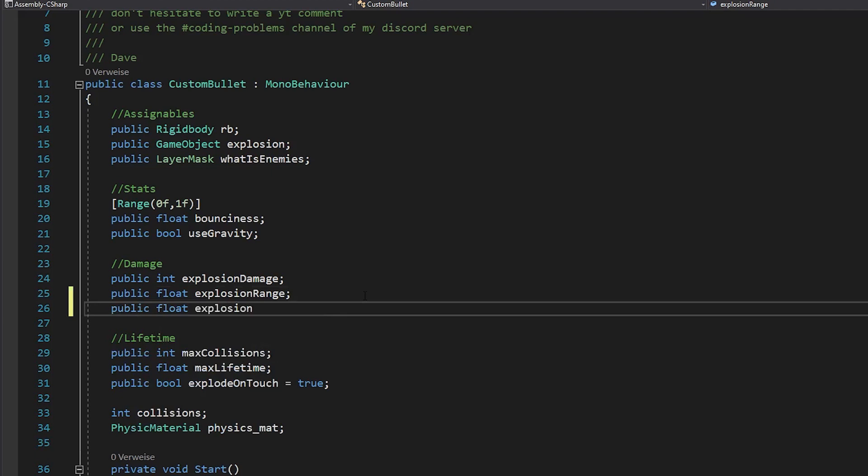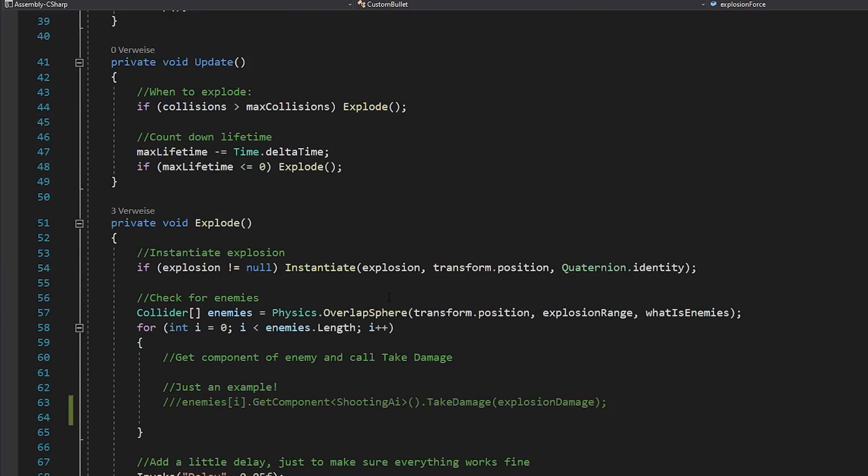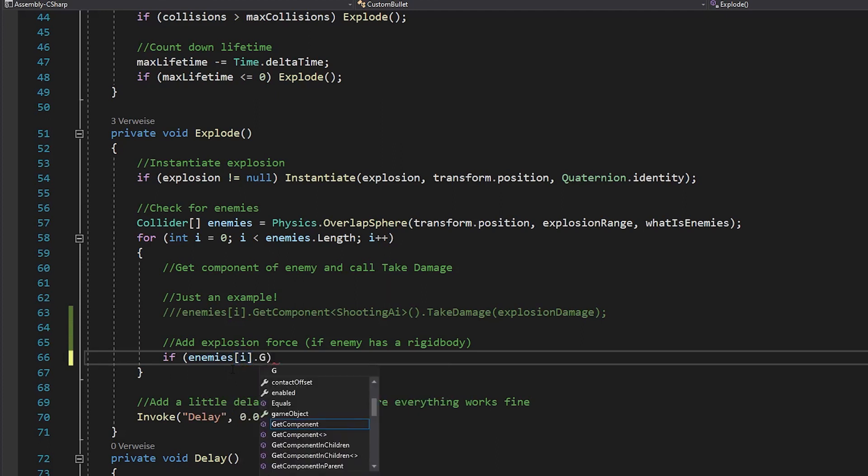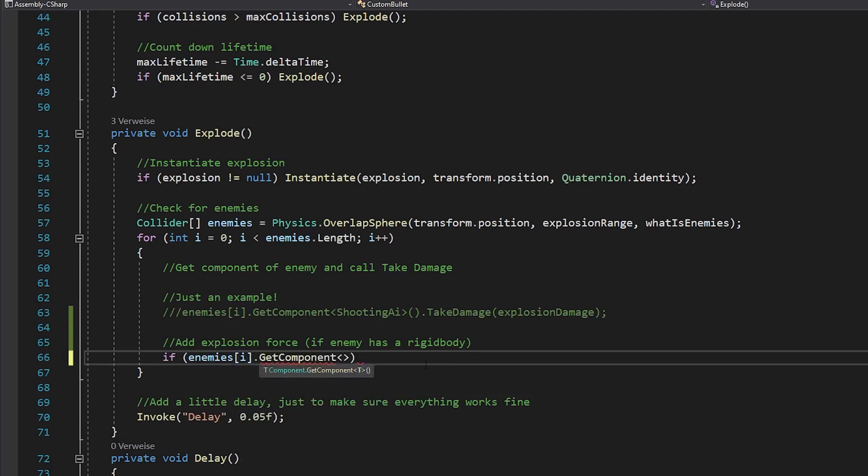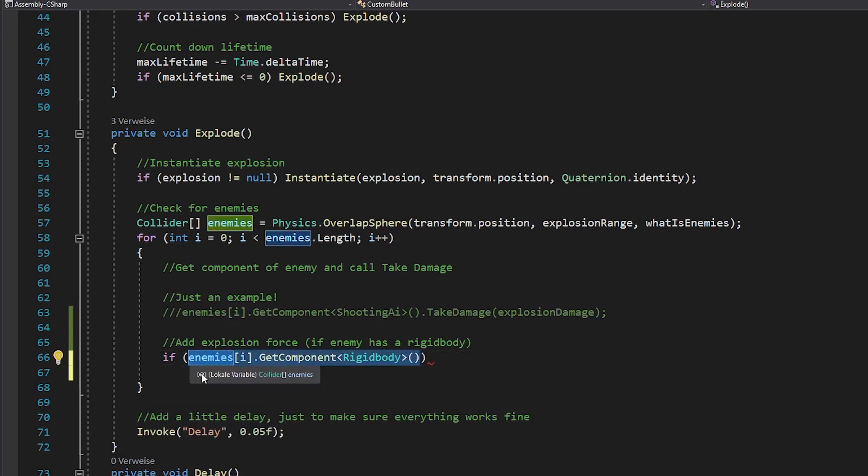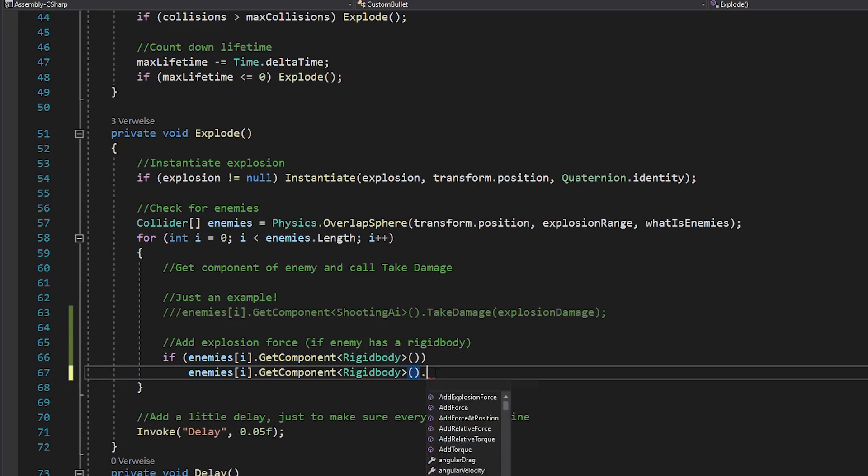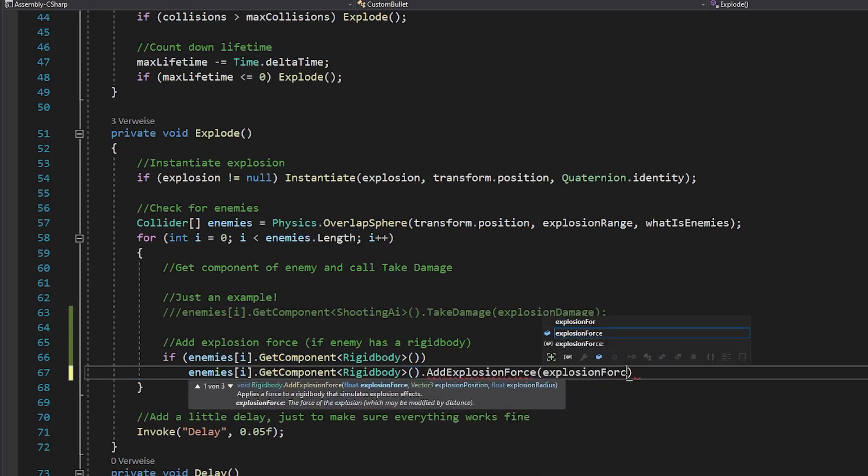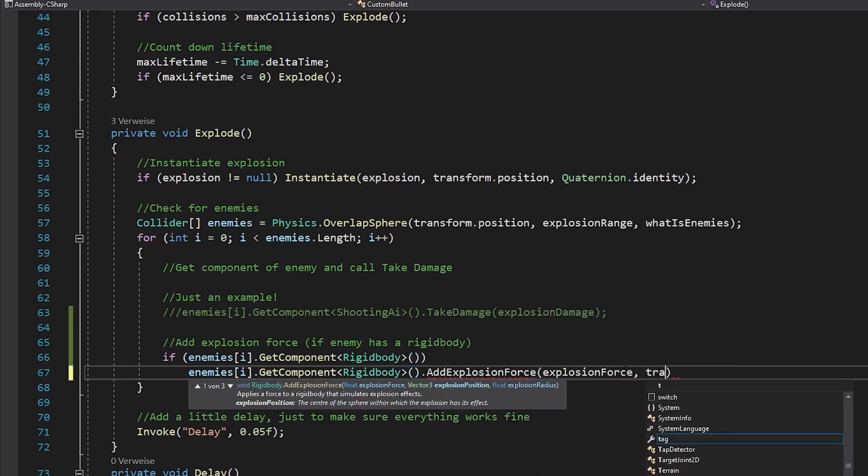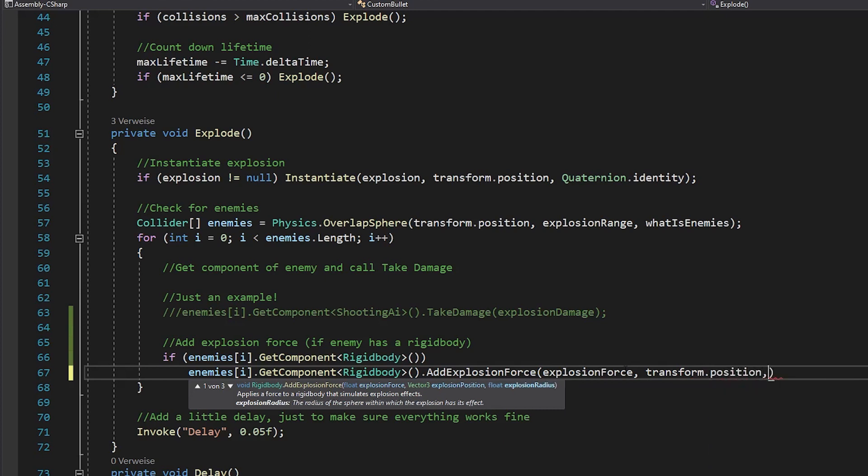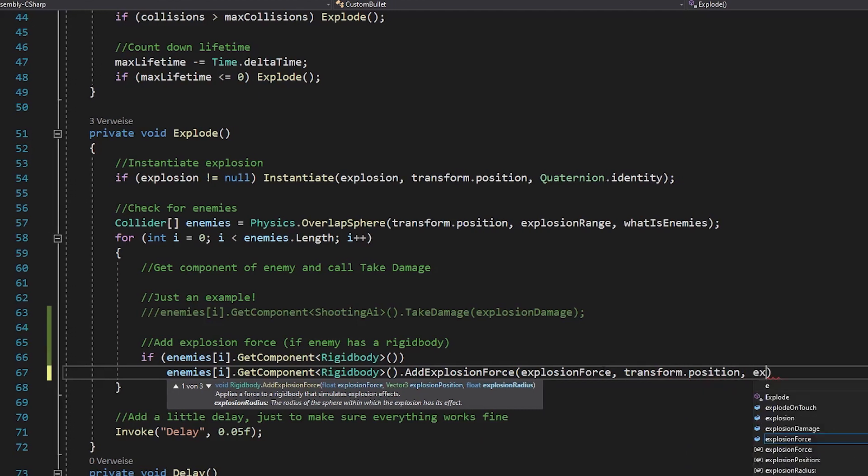For this, add a new float called explosion force. Go inside of your damage loop and check if the enemies have a rigidbody. If so, you want to take the rigidbody and use the add explosion force function. In there, just use your explosion force as force, transform the position as position and explosion range as range.